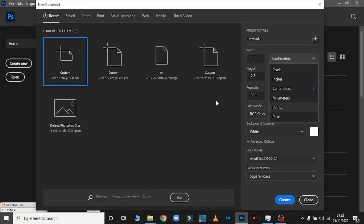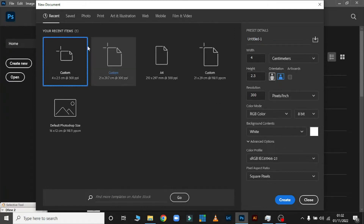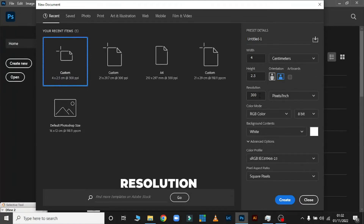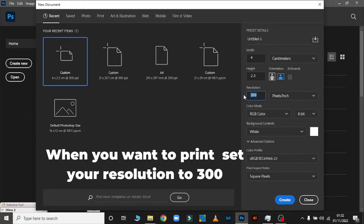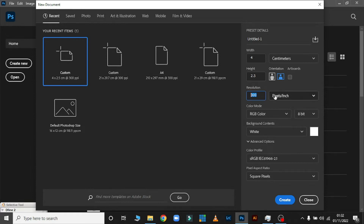Another important setting is Resolution. Resolution is very important for machines that are slow — I always advise 150 resolution. But when you are done designing and you want to print, you have to set it back to 300 resolution, otherwise the quality of your printing won't be good.